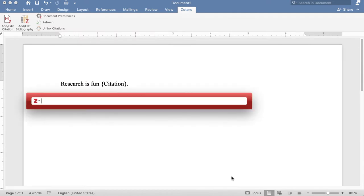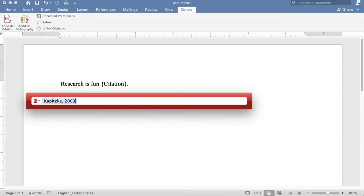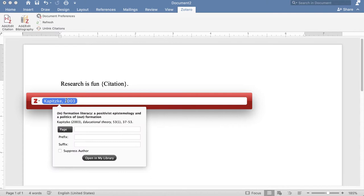Then I get the red bar that pops up, and I type my citation as I normally would. I hit Enter if I need to fix the citation or change it in any way. I click on it and I can add a page number if I have a direct quote.